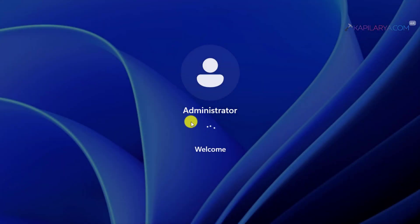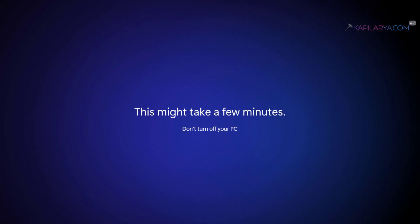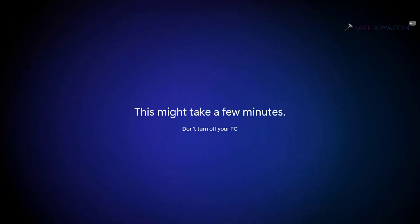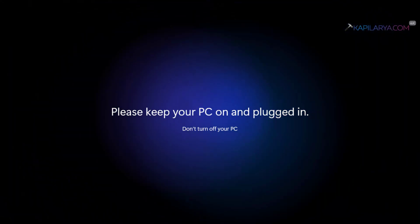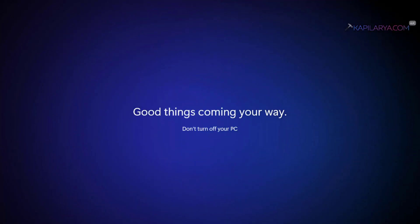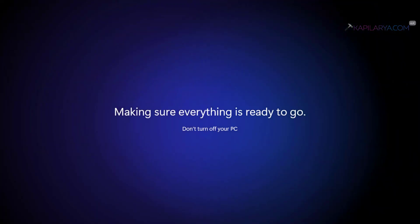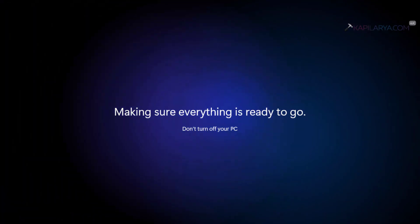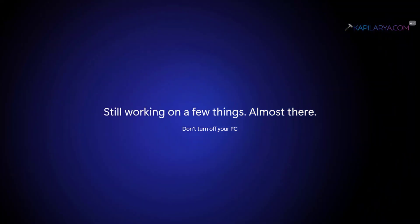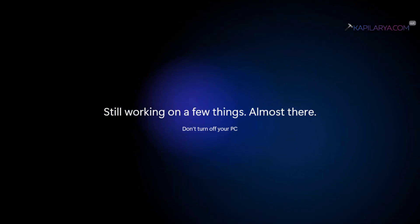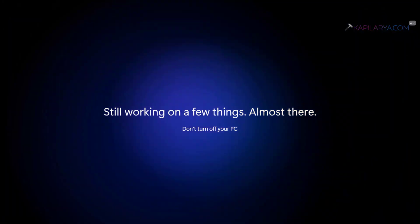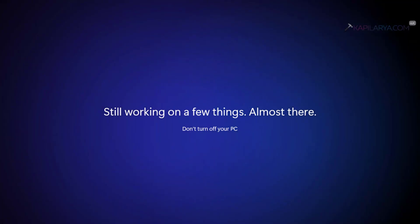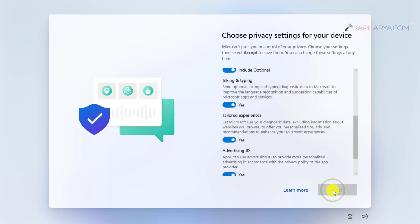In case you want to have it with a password, check out the video description for instructions. When you log in to the administrator account, you will see the first-time sign-in animation as shown in this video. Let it be completed—this may take a while. Once the first-time sign-in animation has been completed, you will be asked to choose privacy settings for your device. Click on Next and finally click Accept.